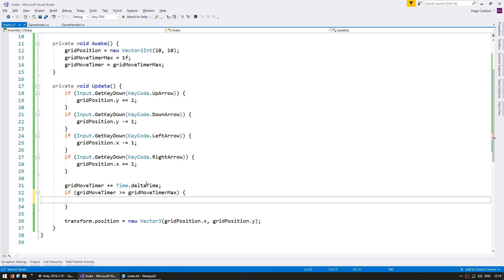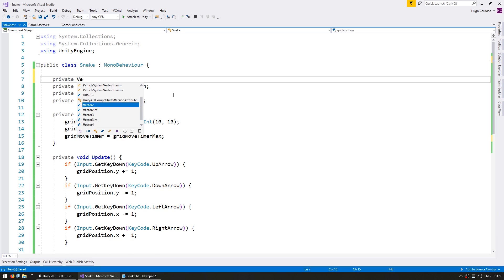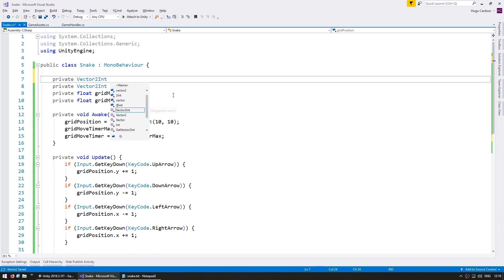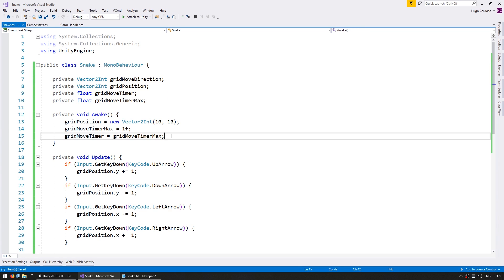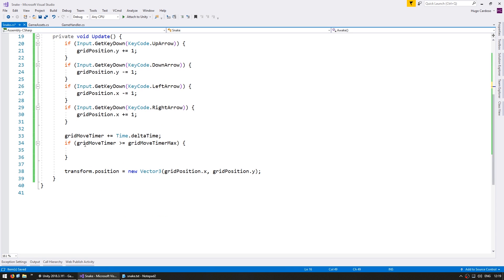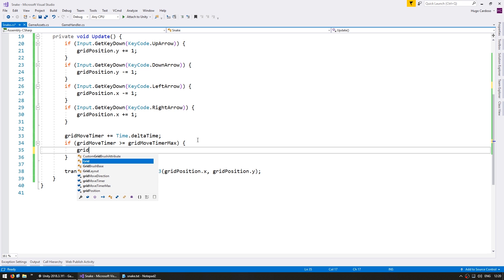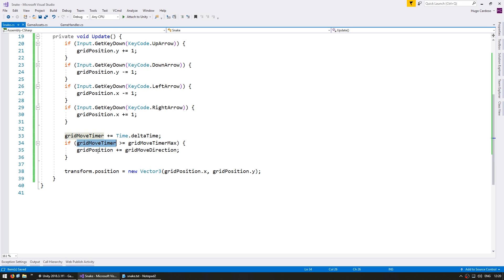Let's go all the way up here. Make a new private Vector2int. This will be the gridMoveDirection. On Awake let's set it a default to 1, 0. So by default our snake will be moving to the right. And on Update when we are inside here we're going to increase the grid position by the grid move direction. After we move we need to reset the move timer. So we take the move timer and we reduce it by the gridMoveTimerMax. So the code in here will run exactly once per second.